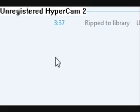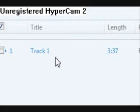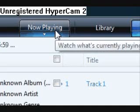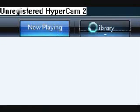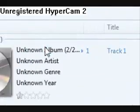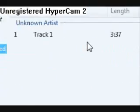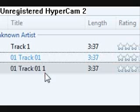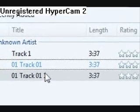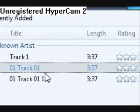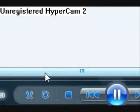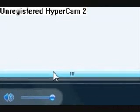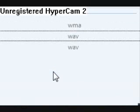There you go — now go to your library. Sometimes it will rip the same song three times; I don't know exactly why it does that, but it does. As you can see, I have a WMA and two WAV files.